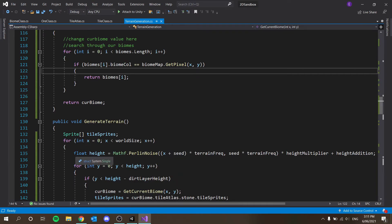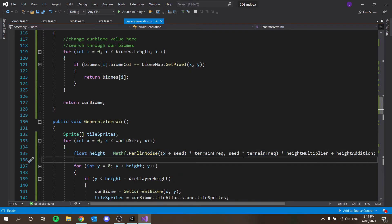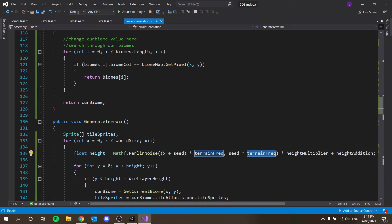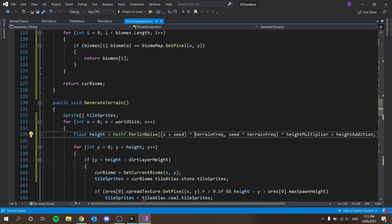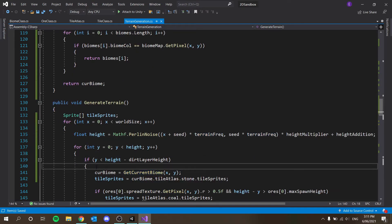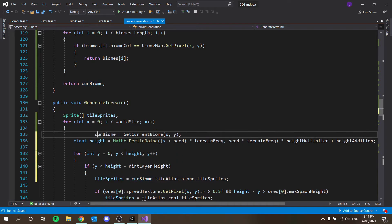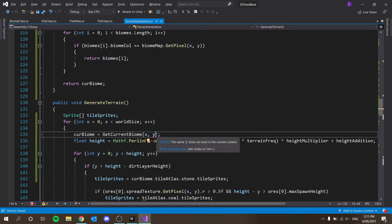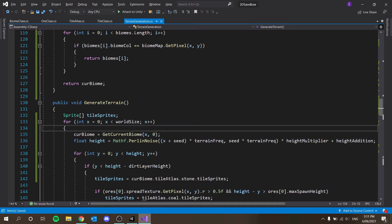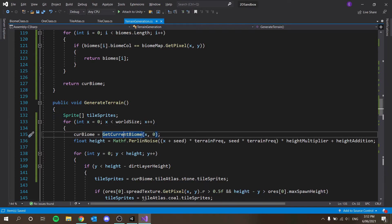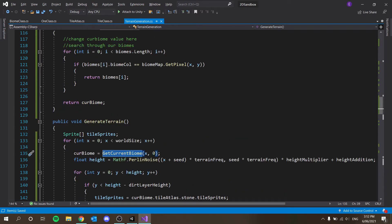For example, when we're calculating the height, we use terrain frequency times height multiplier. CurrentBiome should be calculated up here. If I get rid of y and put 0 instead, we can use it here for height calculation without doing it twice. The less we do this the better — it's quite a taxing thing if we do it for every single tile every single time. Otherwise it's going to do it here once and again here, which is a waste of resources.